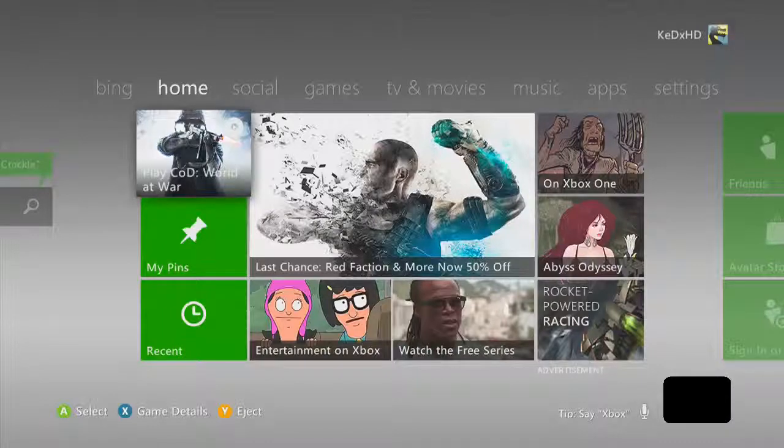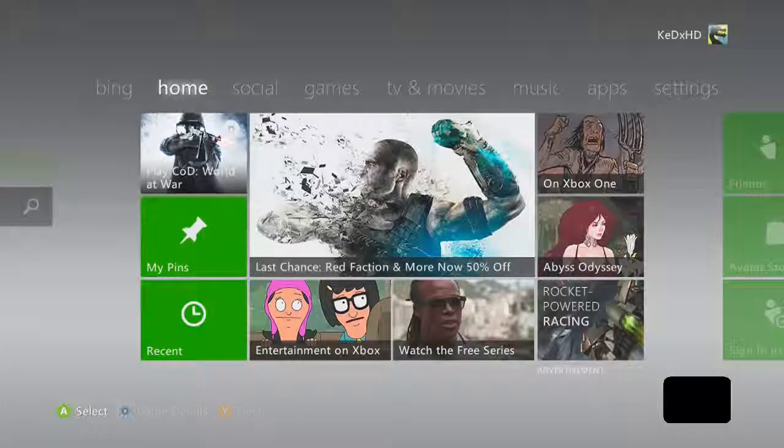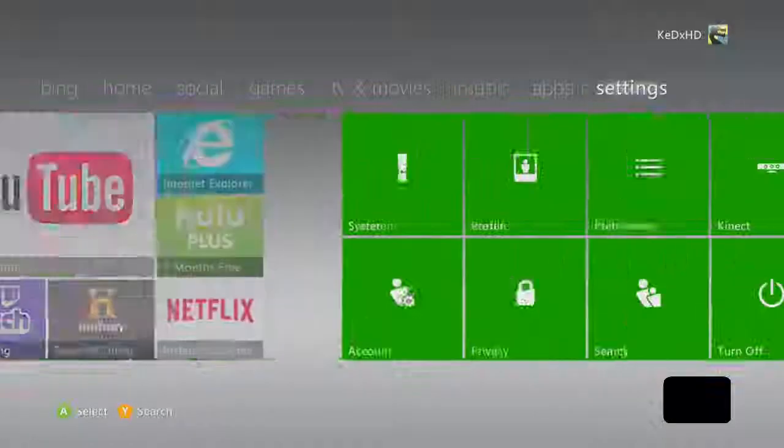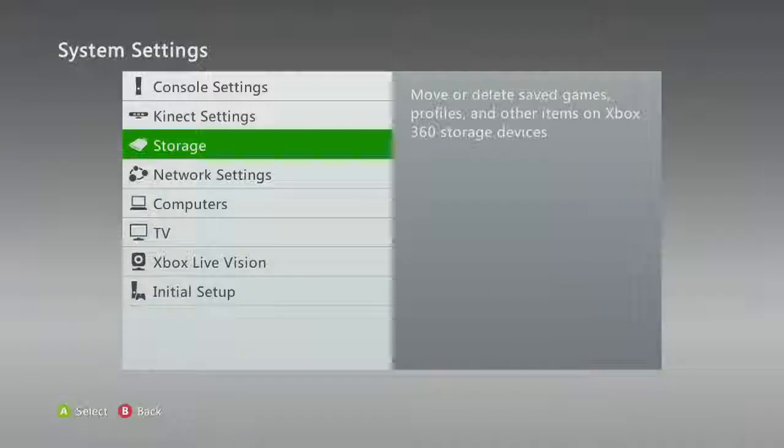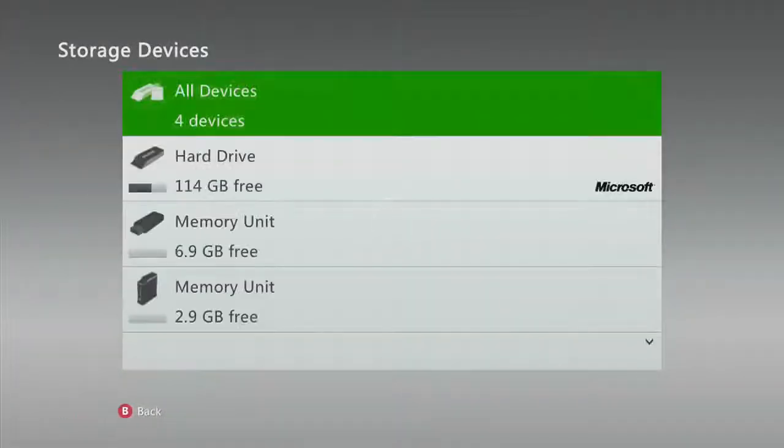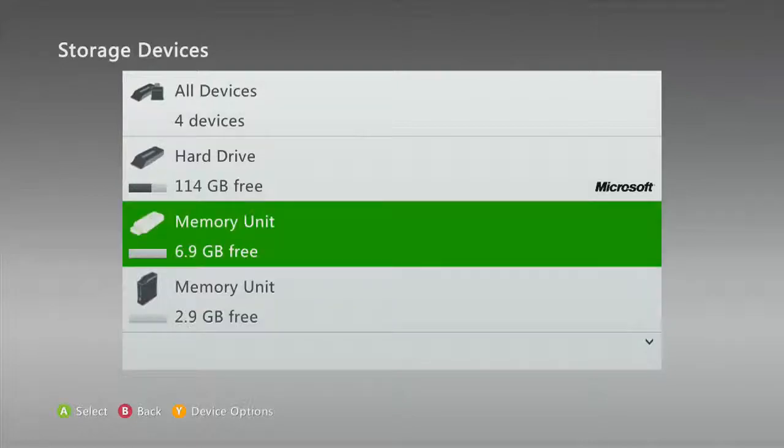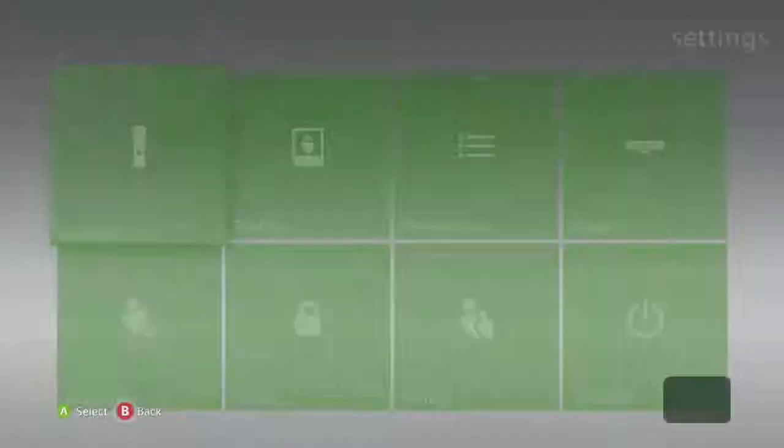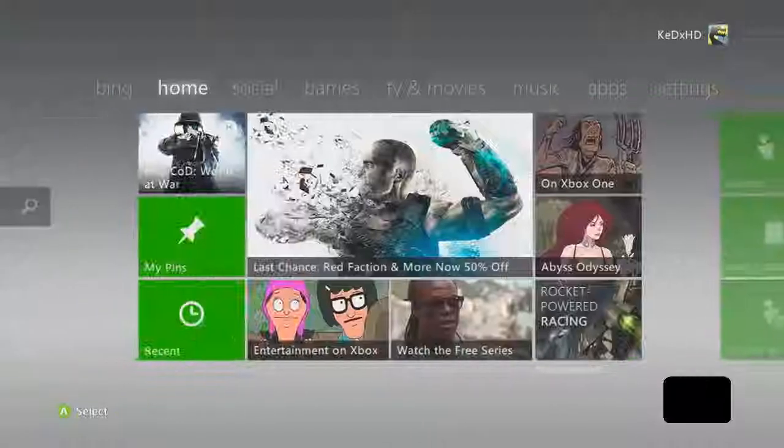So the first thing you need to do is go to your settings and you want to go to system, go to storage and make sure you configure your USB already if you haven't and once you're done with that come back to this video when you're done.